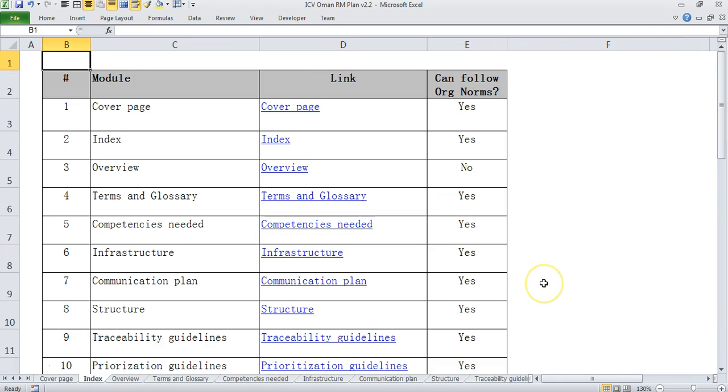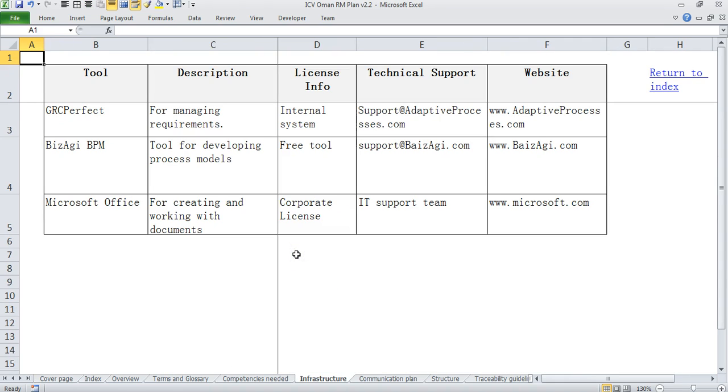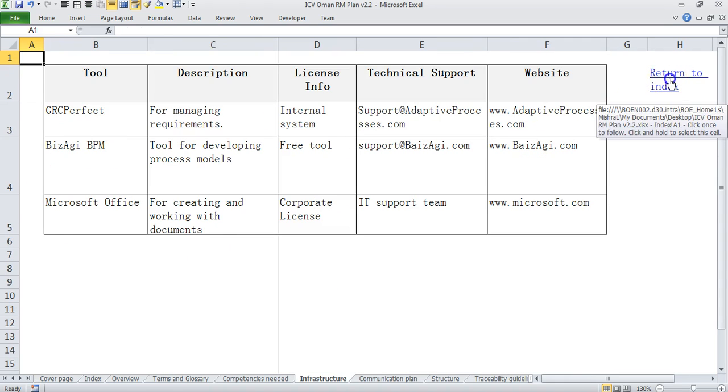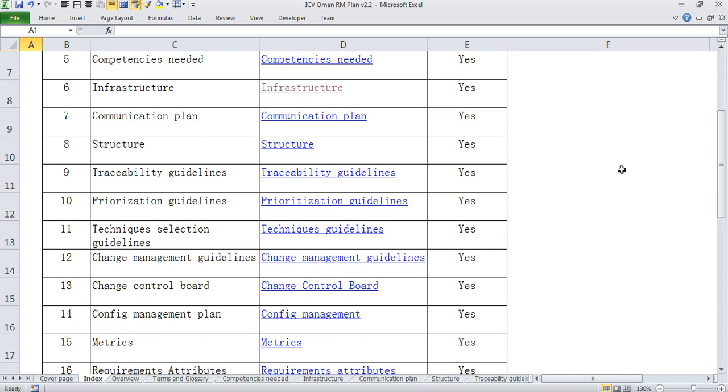Then we have index and the index actually helps you to take you to different modules. So for example if I want to go to infrastructure information, I just click on infrastructure and I go to infrastructure page and again I can come back to the index.